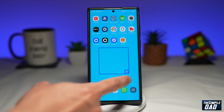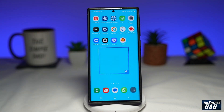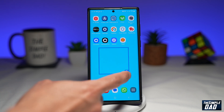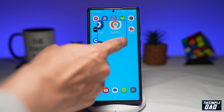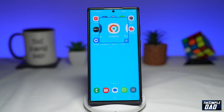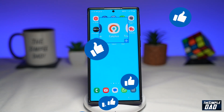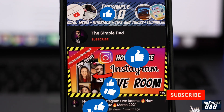So there you go — that is how to use the magnification tool on the Samsung Galaxy phone running Android 13. If this video is helpful then please subscribe to see more videos like this. If you have any other questions then please let me know in the comment section down below. Thanks for watching and see you in the next one.